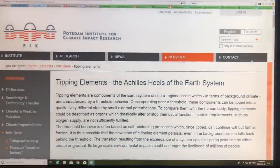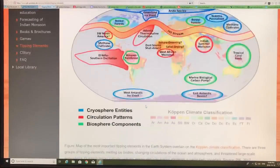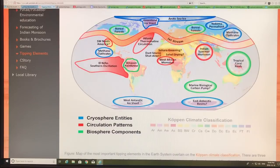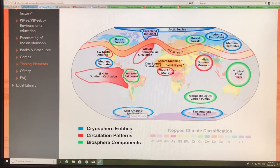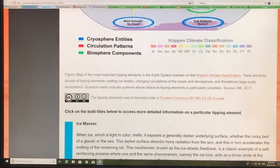Let's go back to the computer screen. Google 'tipping elements, the Achilles heel of the earth system' and look at this website yourself. I've been focusing last video and this video on the cryosphere entities. In subsequent videos, I'll talk about circulation pattern tipping points and biosphere tipping components.